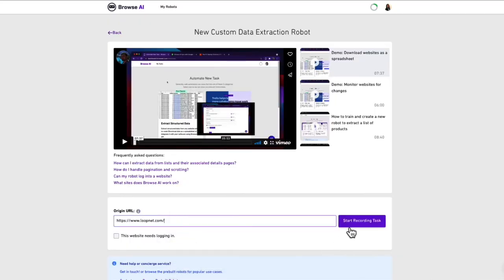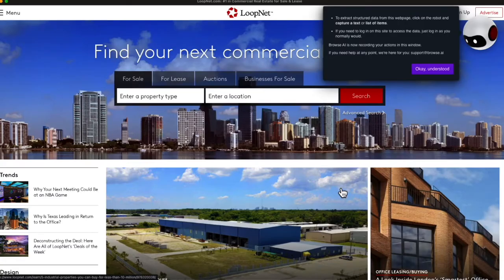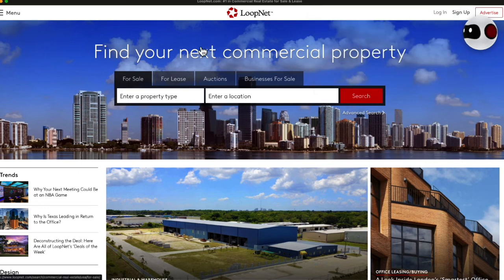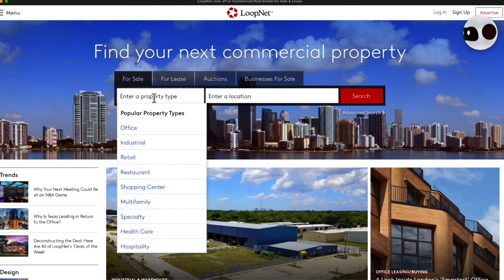If we go back to LoopNet and we copy LoopNet's URL, we can then paste it into the space here. Next, we start recording our task. We now see a pop-up box, and Browse AI is telling us that it is now going to record all of our actions. We only need to do this once, and Browse AI will then be able to get data for us. So let's select OK, Understood. Now, we're going to select the property type that we care about. In this case, Multifamily.